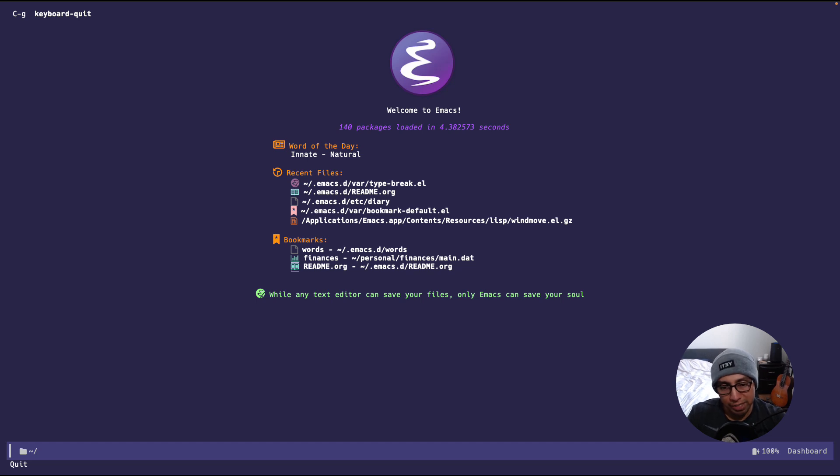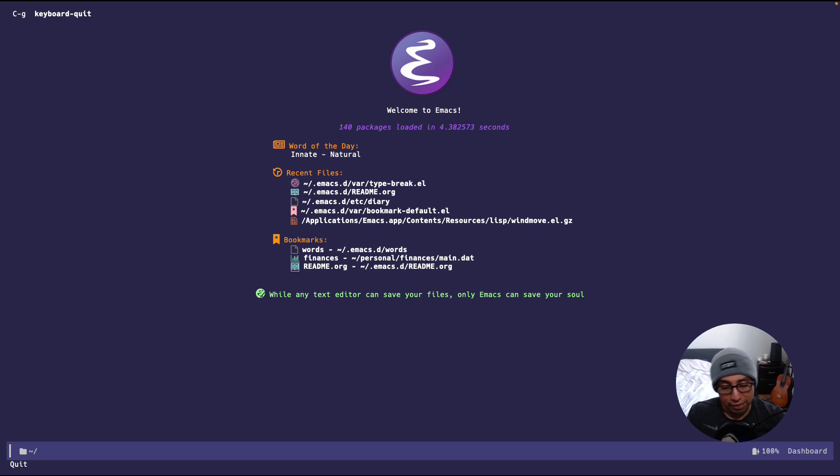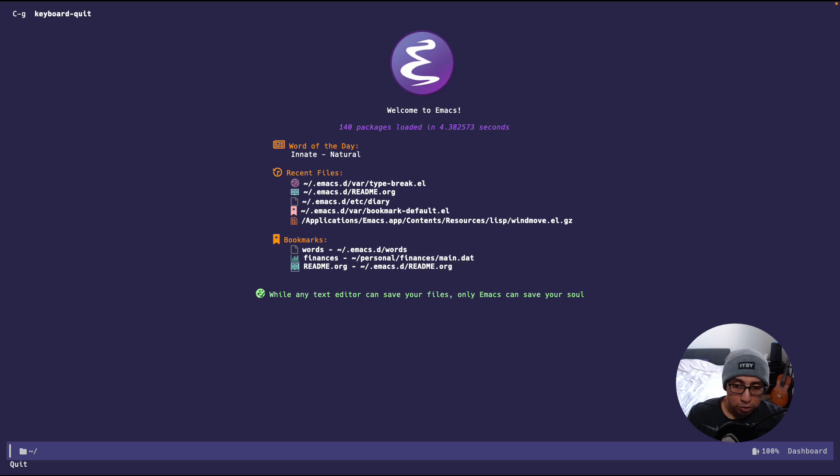When I first started using Emacs and I would have multiple windows open, I learned about the keybinding CTRL-X-O, which is bound to other windows. So if I had multiple windows, I would just do CTRL-X-O multiple times until I got to the window that I wanted.